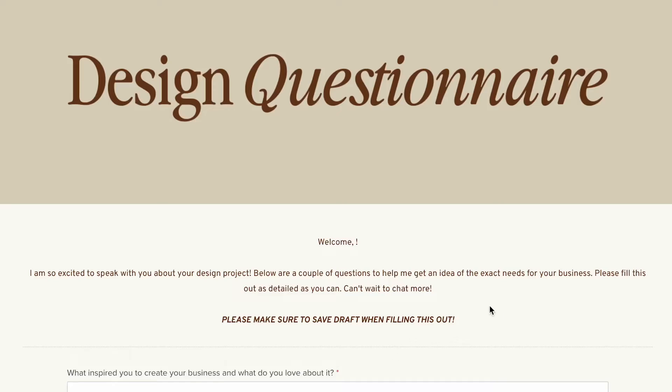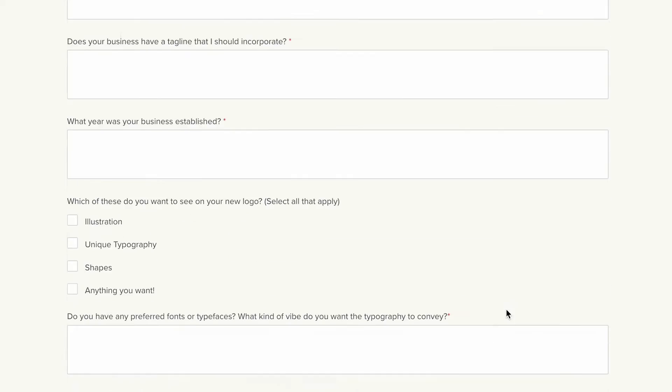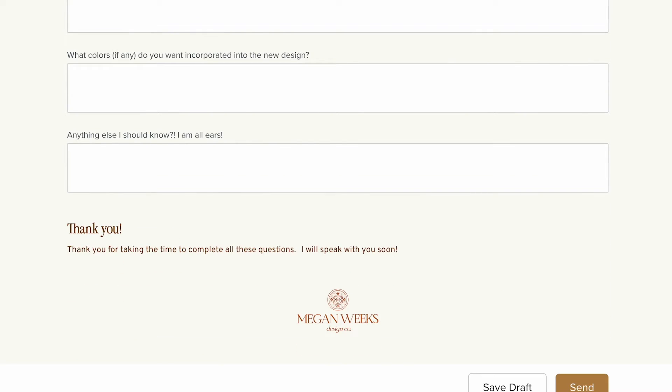I'll walk you through the steps I take when initially starting the logo design. The first step is to review the questionnaire that my clients have filled out. My client took the time to answer all of these really carefully and in detail, which I appreciate so much. If the client has an existing logo, I typically take this time to review that logo and understand what they don't like about it.